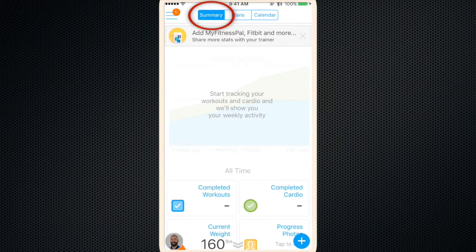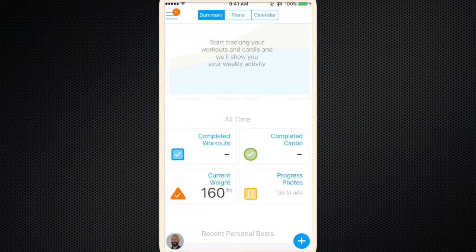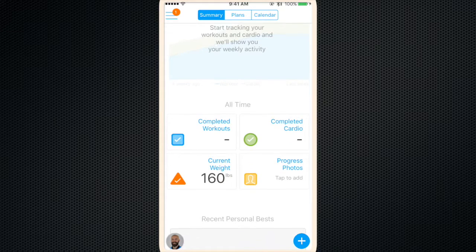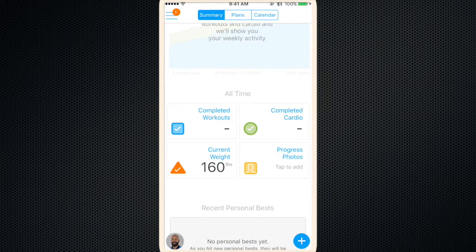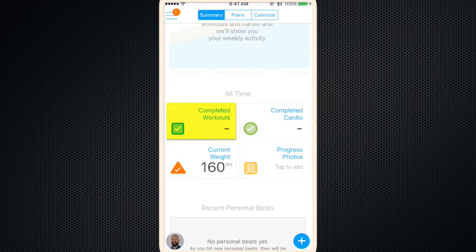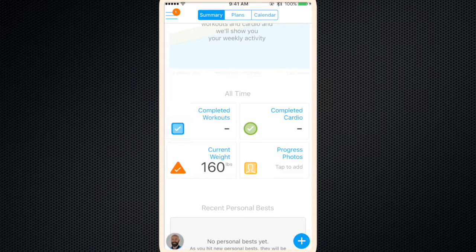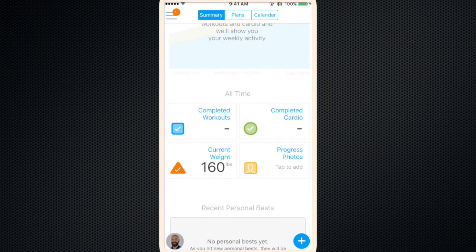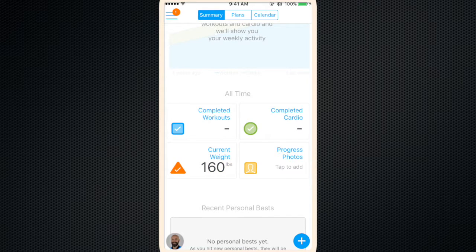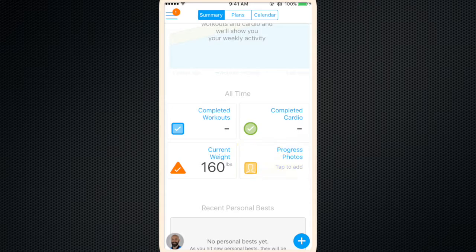Then if you scroll over to summary, you'll see a summary of all your completed workouts, which again, there are none because you just created your account. So there will be your completed workouts, the number of cardio sessions, your current weight, and a spot to add progress photos.